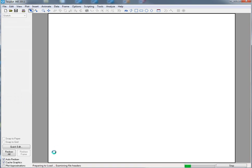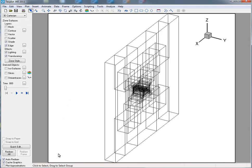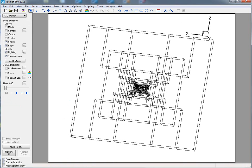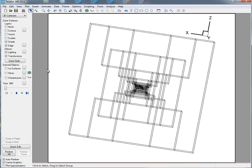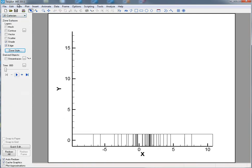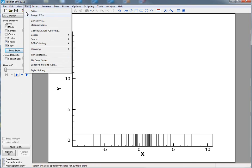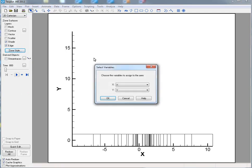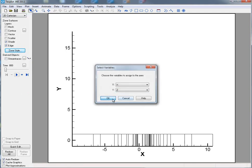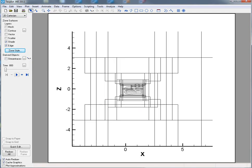What TechPlot's going to do now is read through the information and load in the first time step. Now this is an overflow solution, so it's actually 2D.